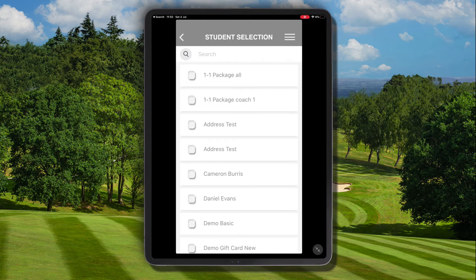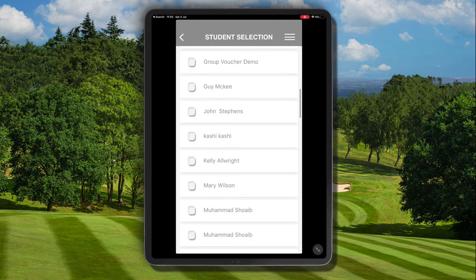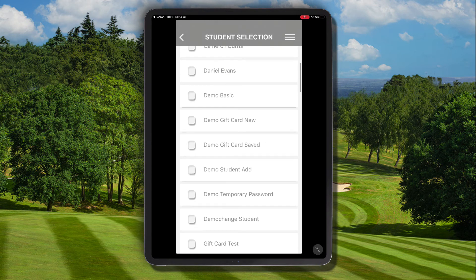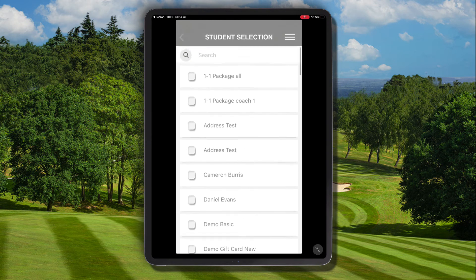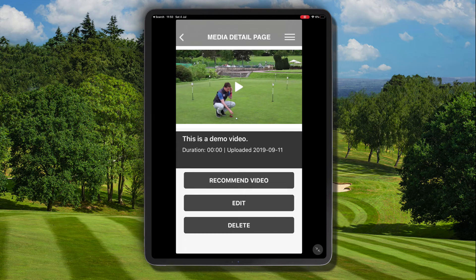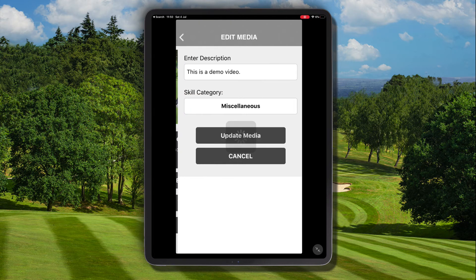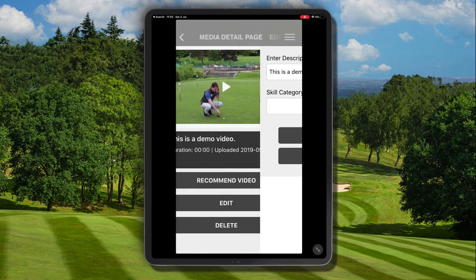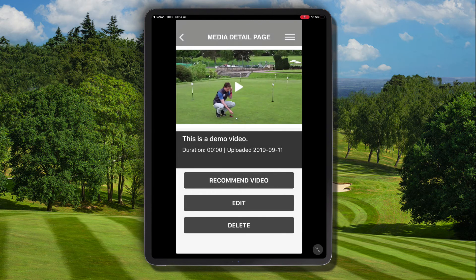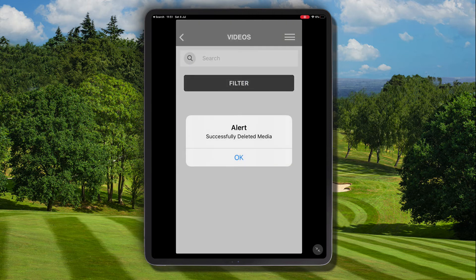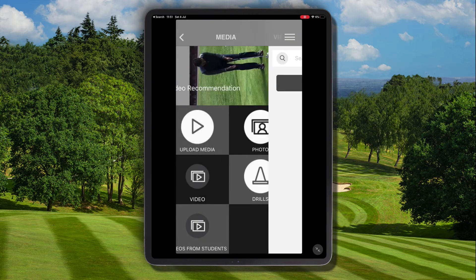You could also recommend this video to another student, although this is probably unlikely. You can do that by going through the student selection process. You can also edit the video by editing the description and the skill category.